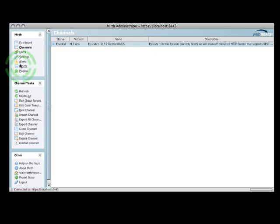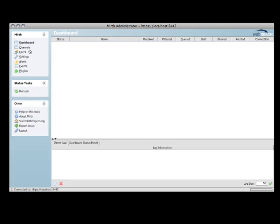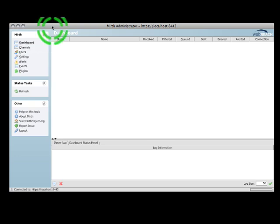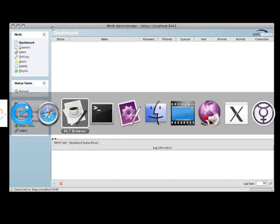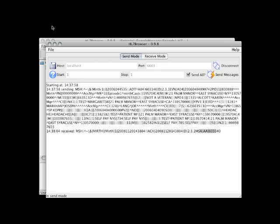I'll deploy my channel, and we should be up and running. So now I have Mirth running, and I'm going to test it. And to test it, I'm going to launch an application that can send HL7 messages in. This particular one is HL7 browser. I've used it for years.